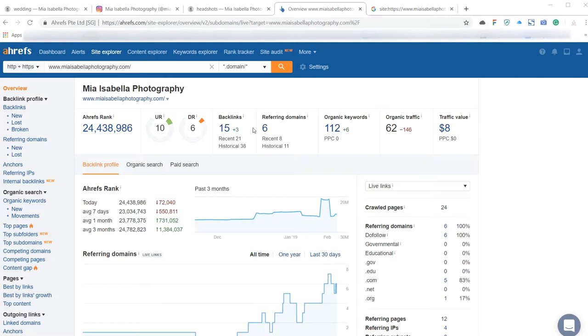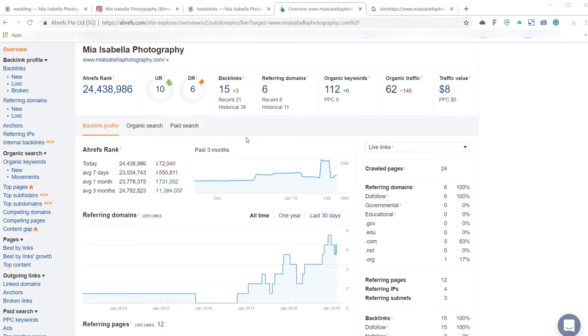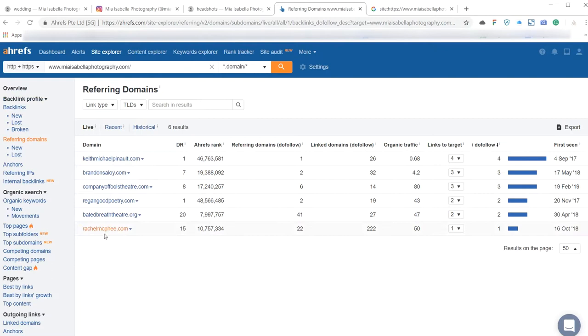Backlinks are like a vote of confidence from people that give them to you, to Google, to say that you're a valuable site and that you're an authority and trustworthy. Great places to get backlinks are like wedding blogs. If you're submitting weddings to wedding blogs, you often get a link back to your site. Then basically you've only got a handful of them at the moment from six separate domains. The more of these you can get, the better.